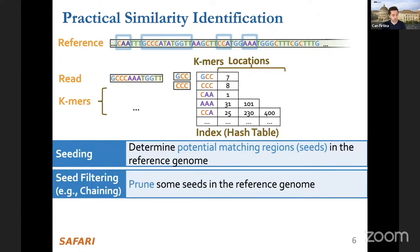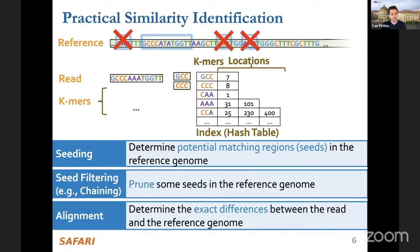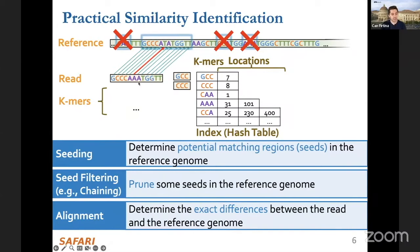Read mapping usually follows three steps. The first is the seeding step, where we determine potential matching regions in the reference genome between a read and the reference. We extract k-mers from reads and query them in the hash table to find where these k-mers exist in the reference genome. This reduces our search space from the entire reference genome to particular seed regions. We can also apply further filtering techniques such as chaining or pre-alignment filtering to prune unlikely seeds. The final optional step is to determine exact differences between the read and reference to identify mutations or sequencing errors.